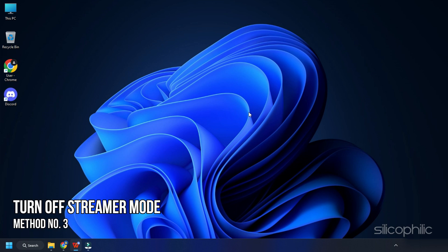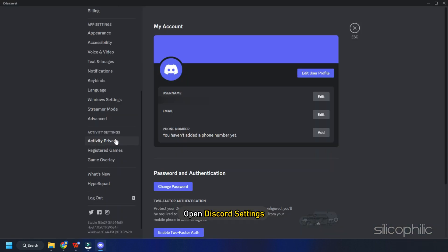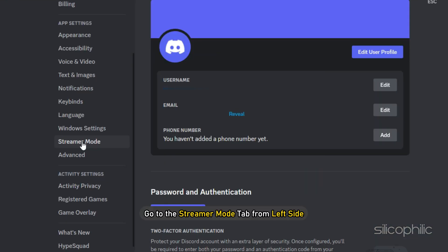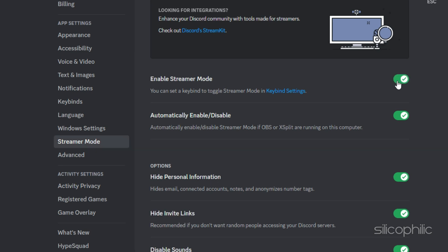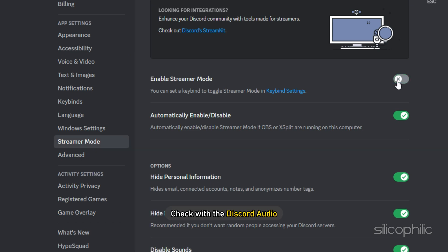Method 3. Open Discord Settings. Go to the Streamer Mode tab from the left side. Turn off Streamer Mode toggle. Check with the Discord audio and it should work now.